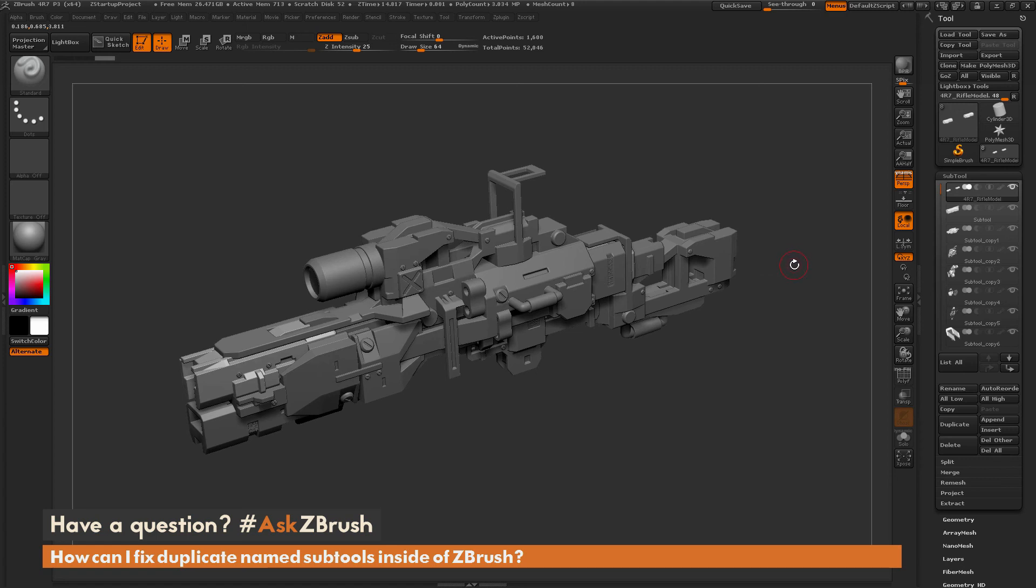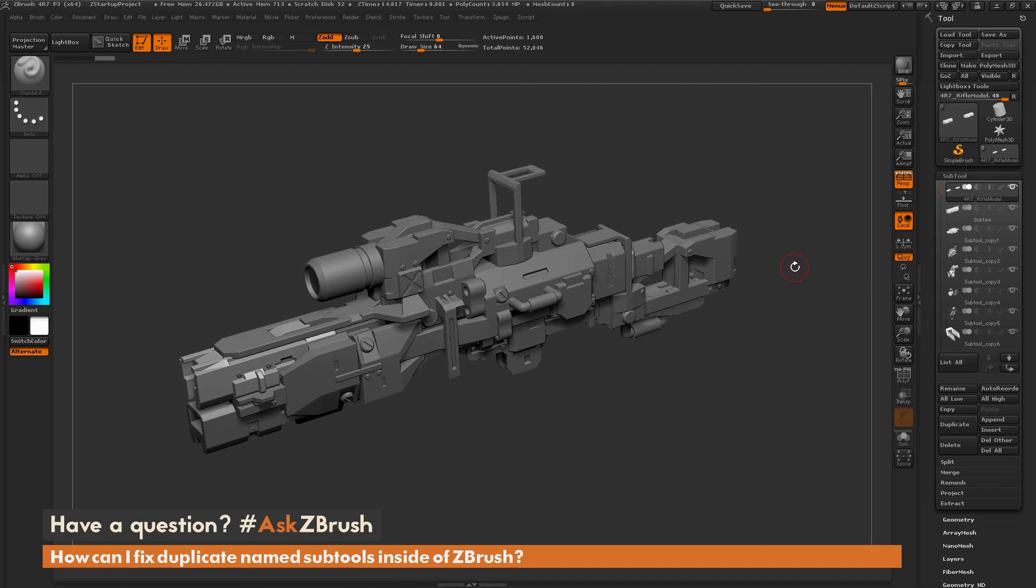If you have any other questions related to ZBrush pipelines or processes please use the hashtag Ask ZBrush on Twitter. Happy ZBrushing!